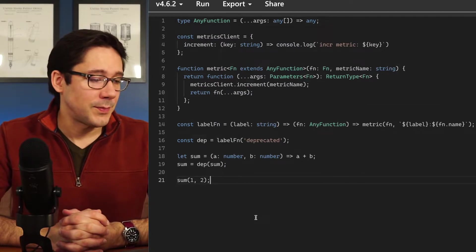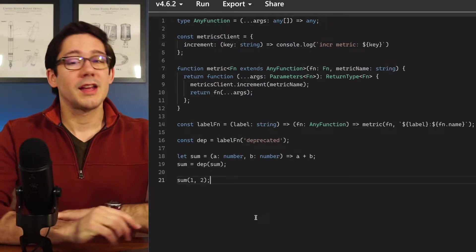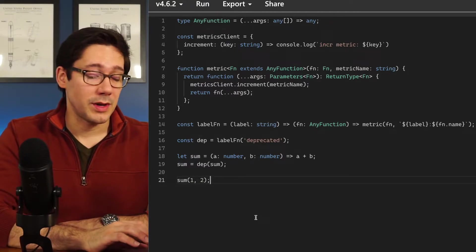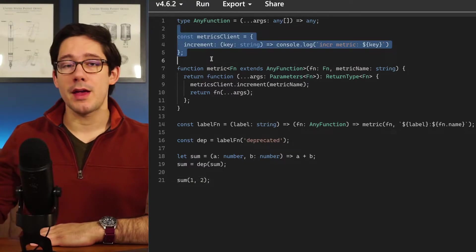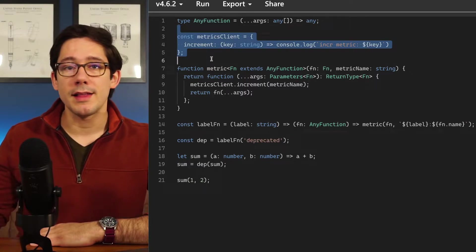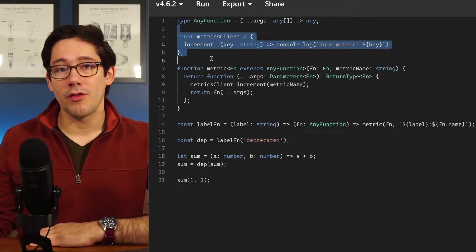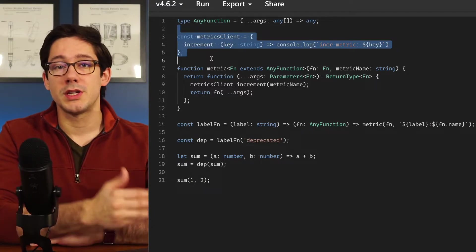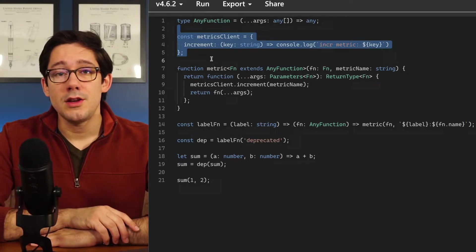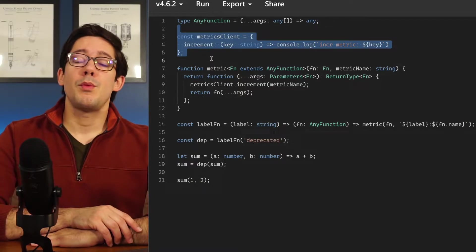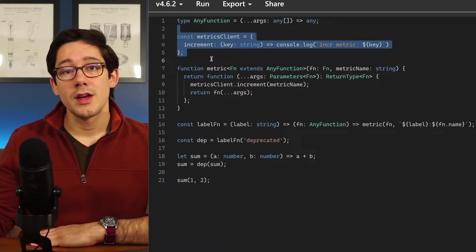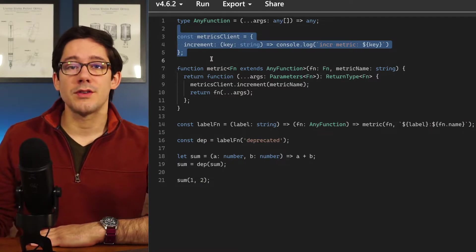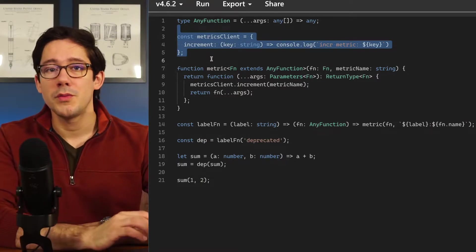The second example is about tracking metrics — a riff on the latency tracker from last week. The idea is that you have some kind of metrics client, maybe New Relic or Datadog, and you want to record calls to particular functions. The example I'm using here is deprecation: maybe we have a function we want to phase out, and we're going to wait until the number of calls goes down to zero before removing it from the codebase.